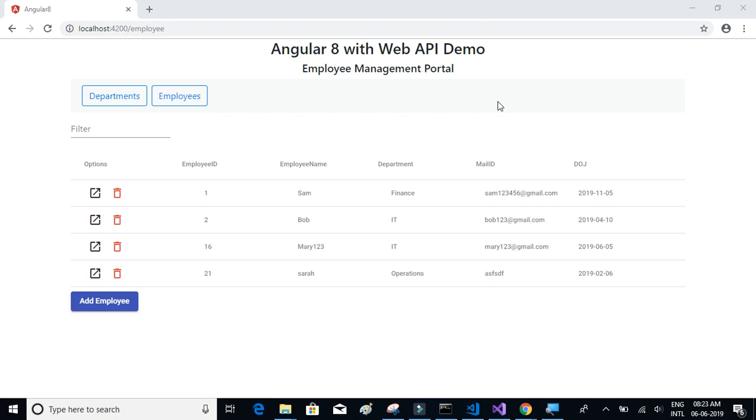For this project, we are using Web API and Angular 8. We're going to start off by...